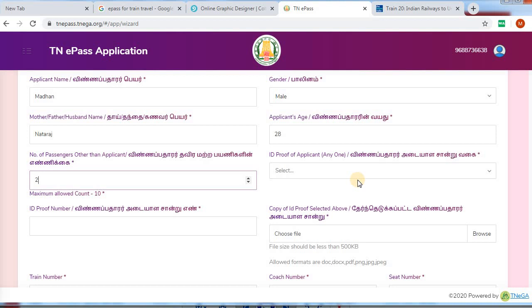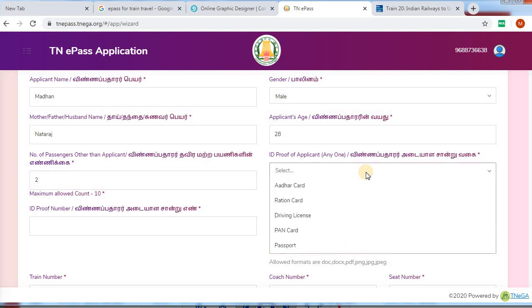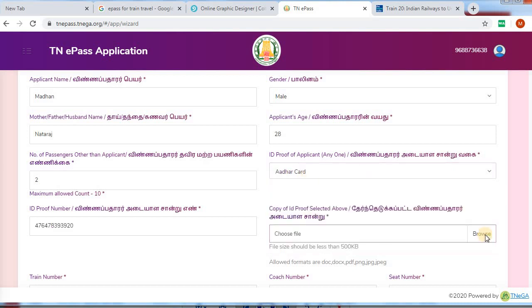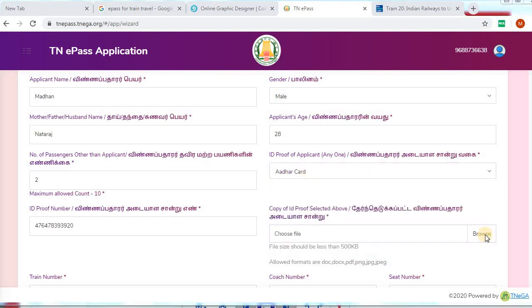You will be able to add an ID proof. There are ID proof options: Aadhaar card, ration card, and driving license. You can select any proof as your ID proof. If you select any proof, you can attach the scanned copy. Go to browse.